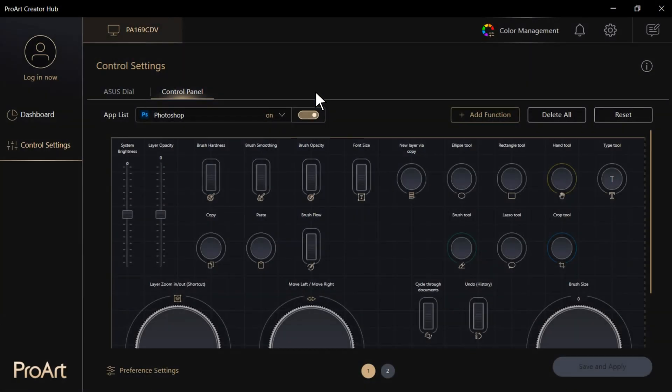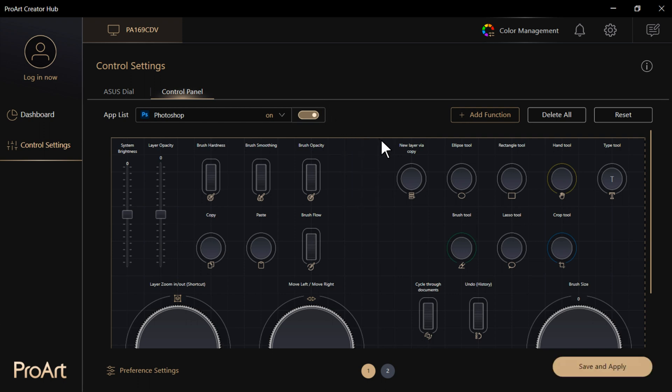Take Photoshop as an example. You will see a preset panel layout, but you can still tap each component and remove it by tapping the Delete icon.